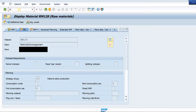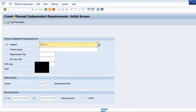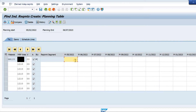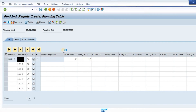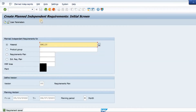Based on these settings in the material master, the requirement will be generated in MD61. I navigate to transaction MD61 — this is the screen for creation of Planned Independent Requirements. I enter the material and the plant and press Enter. I mention the quantity of stock required: for the fifth month I will enter 11 quantity, and for month six I will enter 15 quantity. I then save this record and the requirement is saved.